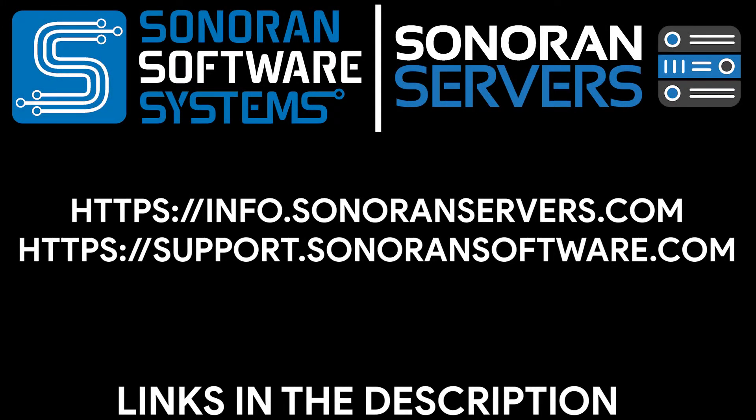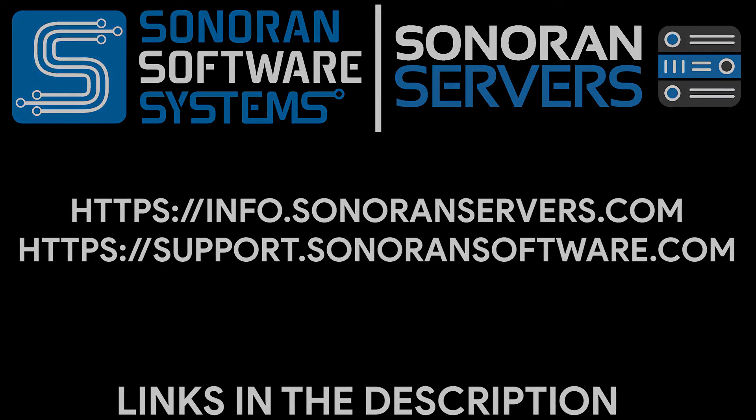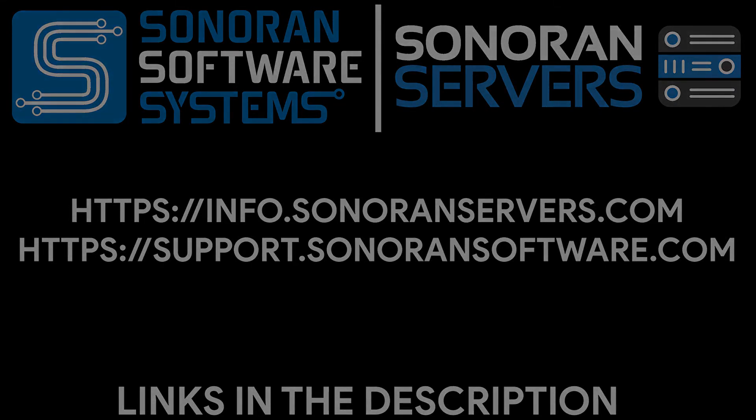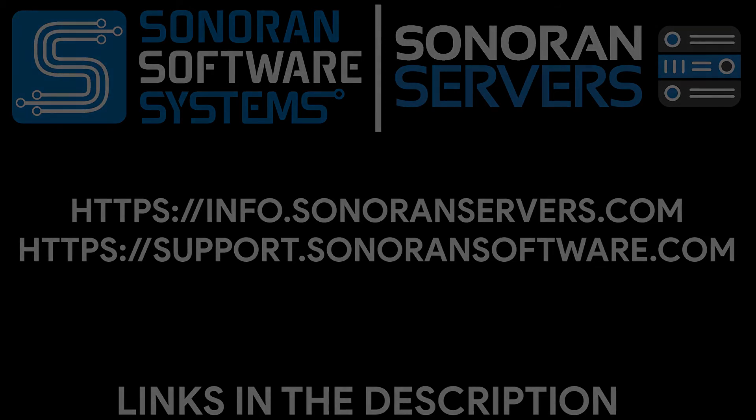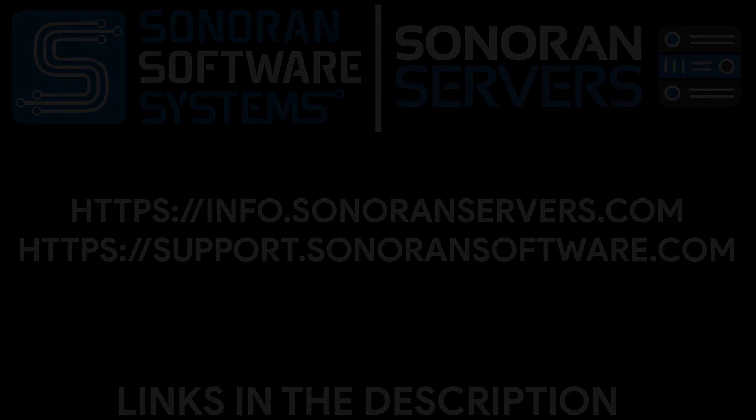If you need additional support, you can go to info.sonoranservers.com or contact our support team at support.sonoransoftware.com. Links in the description. I'll see you next time.